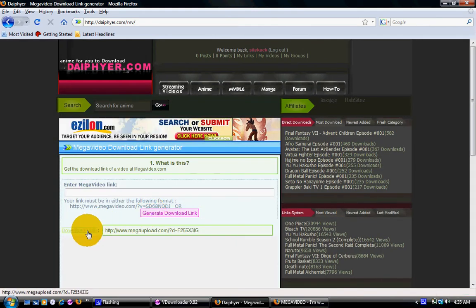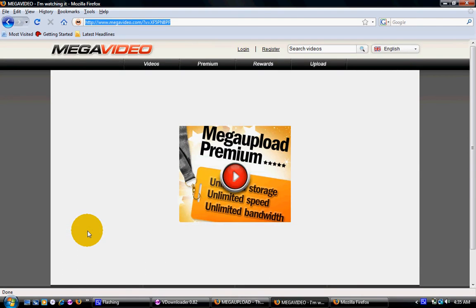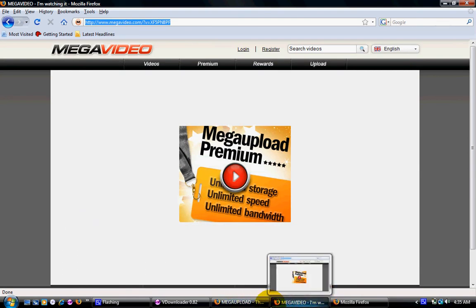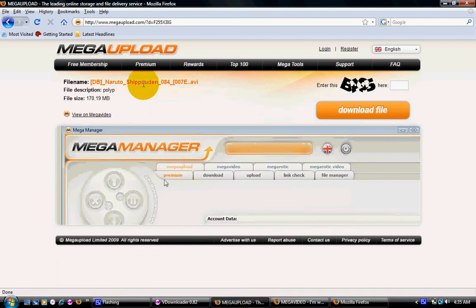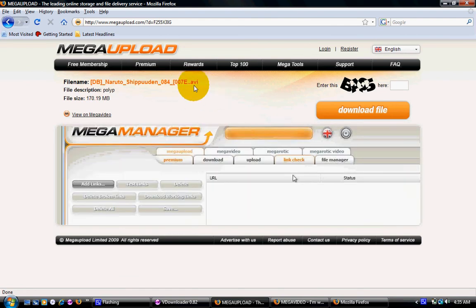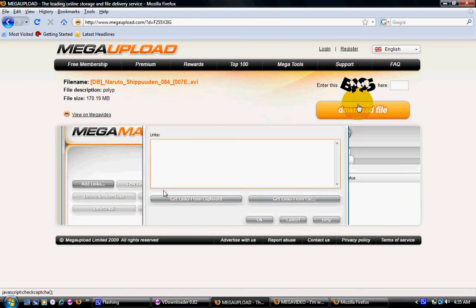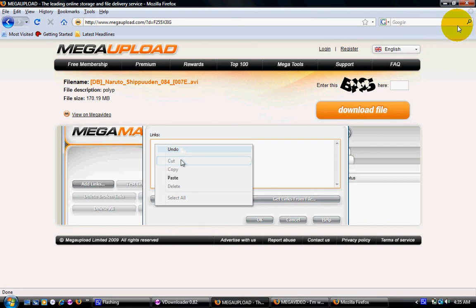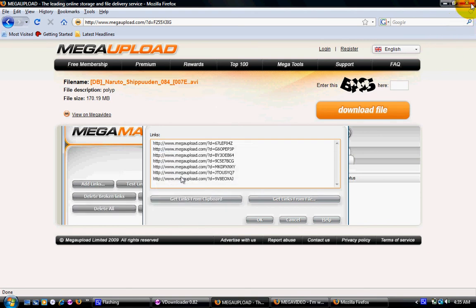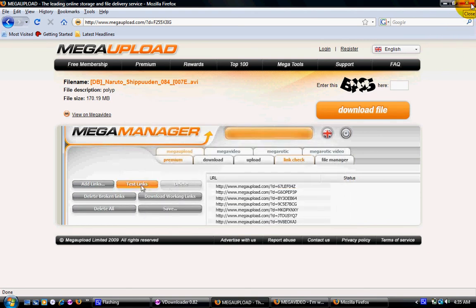Paste it in and click Generate Download Link. A download link will pop up — just click on it. As you can see, a Megaupload AVI download opens. That's how you do it for most of them; some won't have links but it usually works.